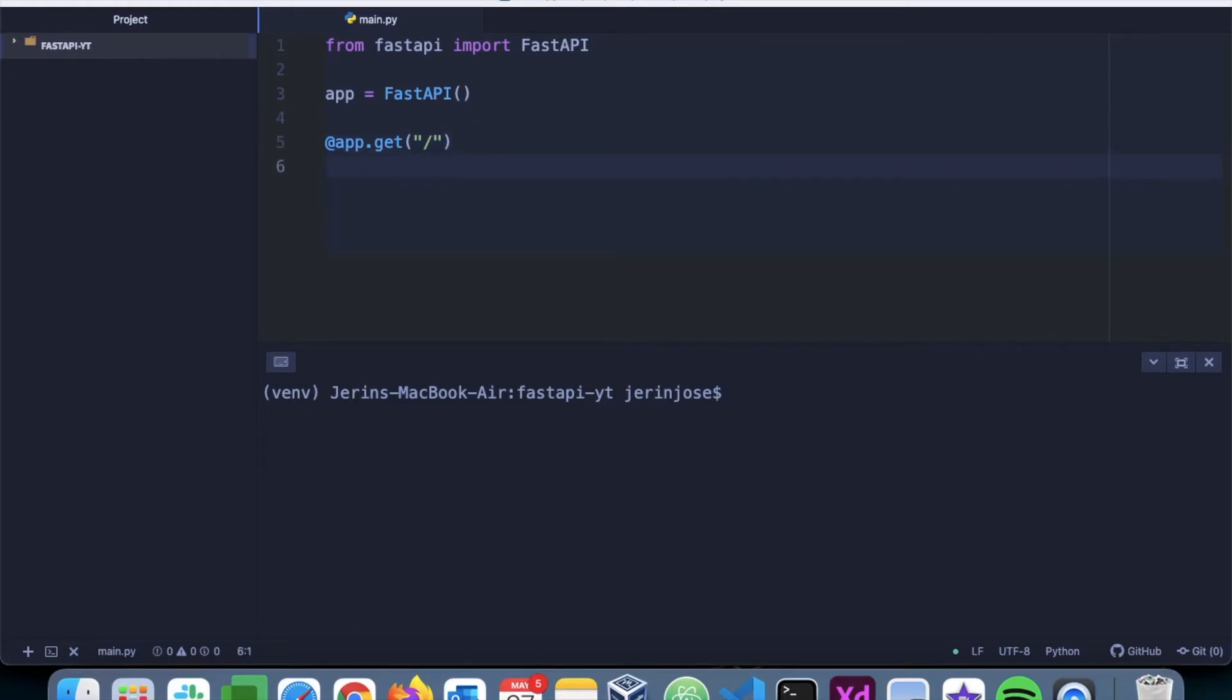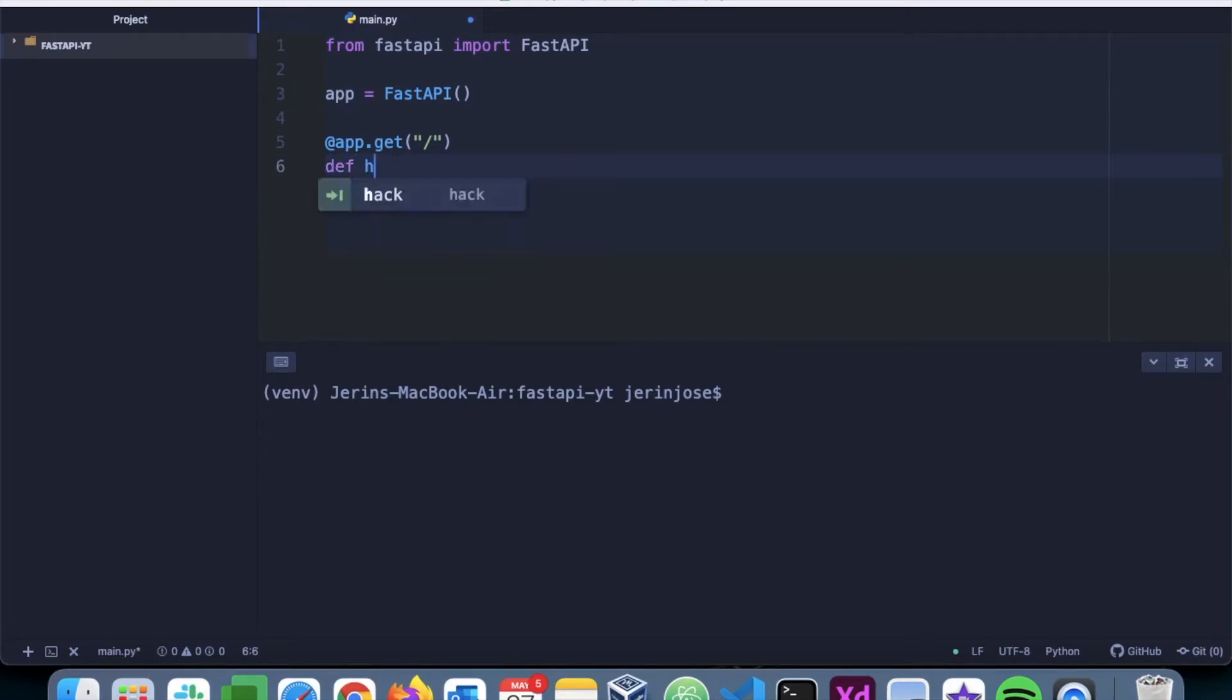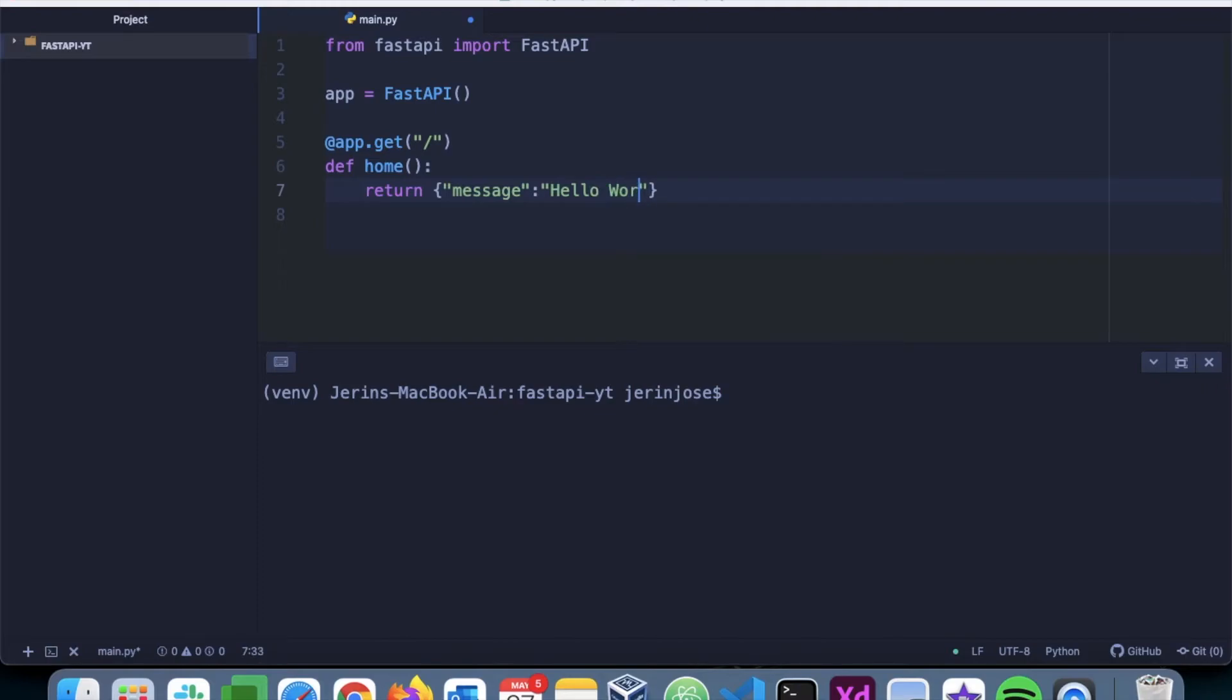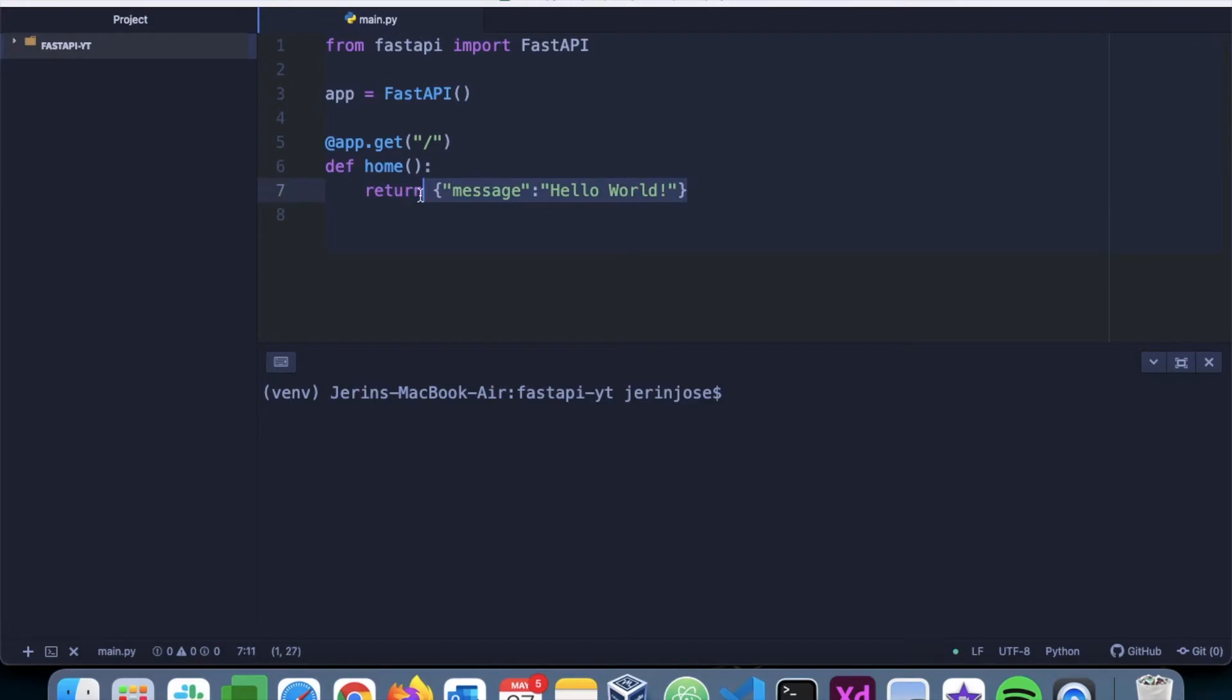So we'll say '@app.get("/")'. Now we have to write our function, so I'll say 'def home()' and I'll simply say return a dictionary which says 'message: Hello World'. What it will do is it will just return a message saying 'Hello World' in this format. Here it is in dictionary format; when a client gets it, it will be in JSON format.